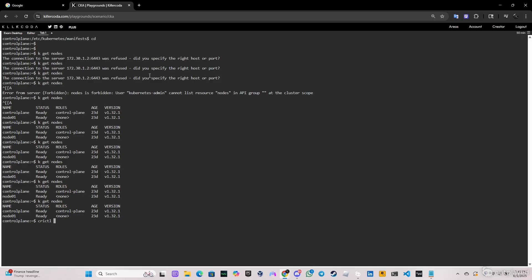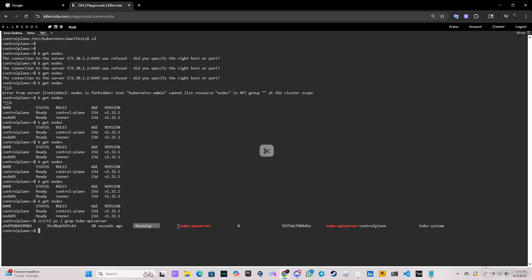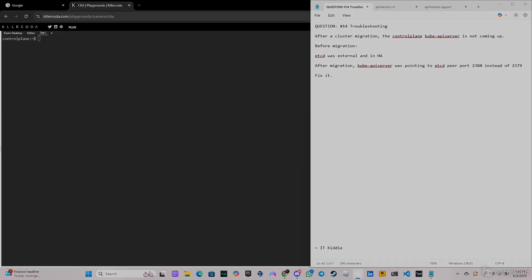If on the exam it doesn't work, give it a few minutes — go to the next question and come back. Let me run 'crictl ps | grep kube-apiserver' and as you can see it's in a running state. Everything is working perfectly fine. That's going to be it for this video — hope you liked it, see you in the next one.